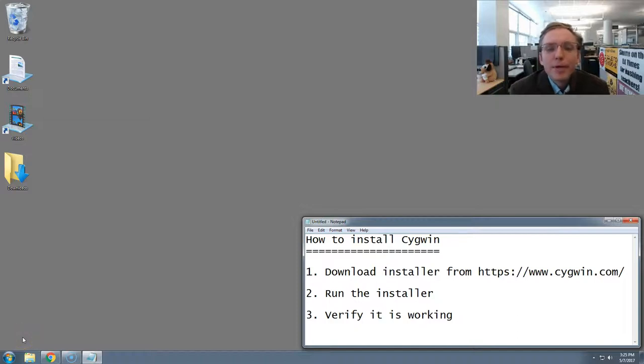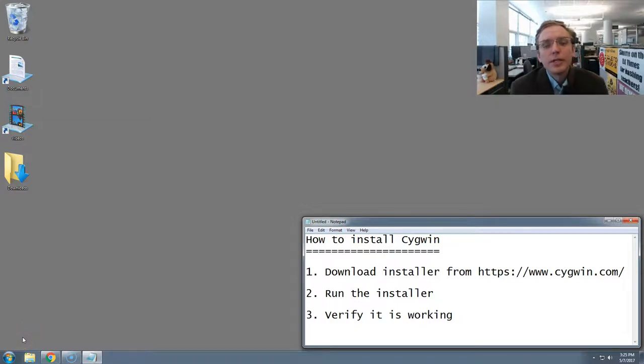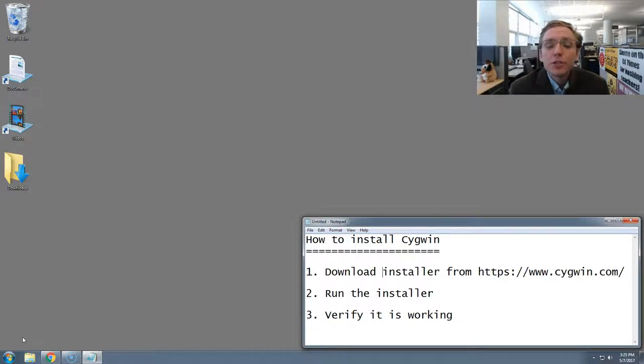Hello, my name is Ben Welsh and I'm coming to you from the LA Times newsroom. And in this video, I'm going to show you how to install the Cygwin terminal application on Microsoft Windows.